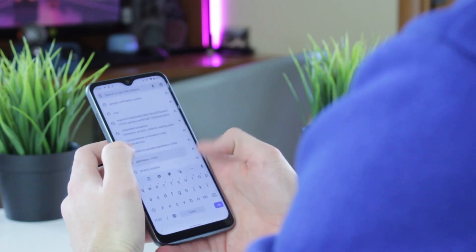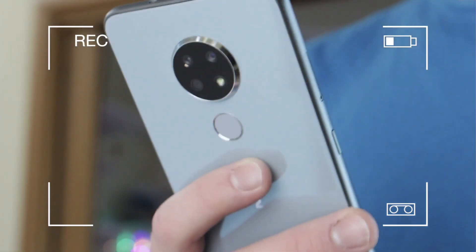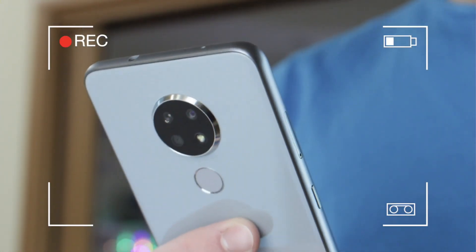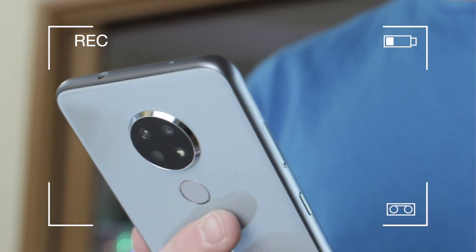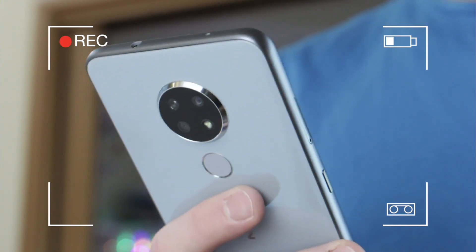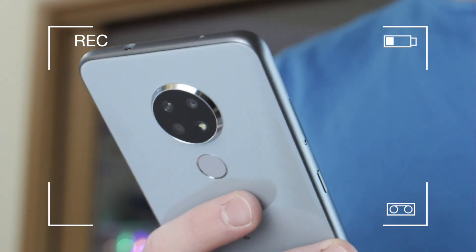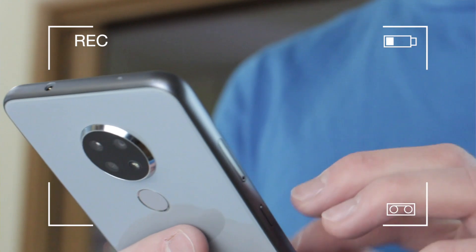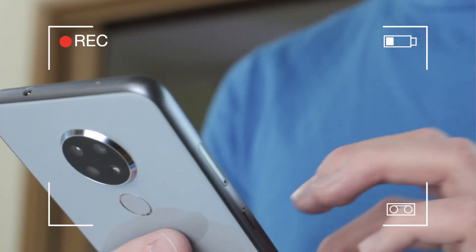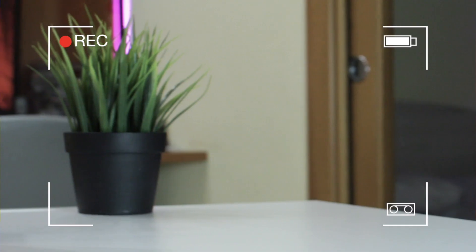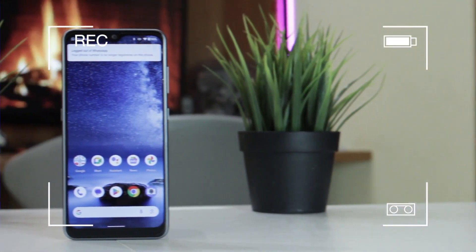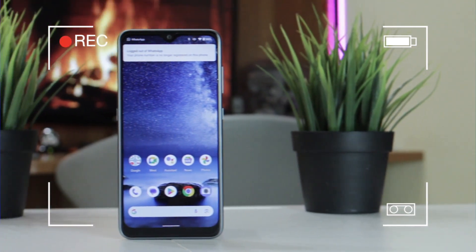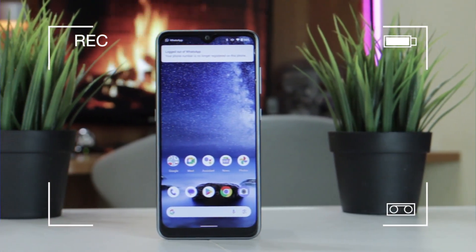FRP Samsung is especially useful in cases when your device is stolen or lost. You see, the FRP lock doesn't allow access to a device without signing into the Google account linked to it. Therefore, even if someone factory resets your device, they won't be able to get in.